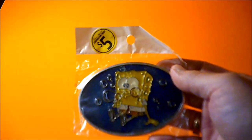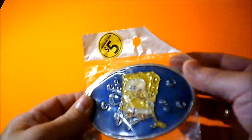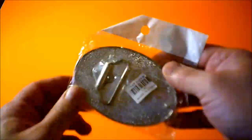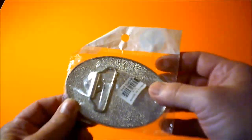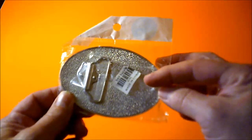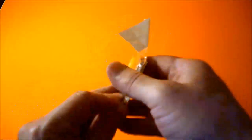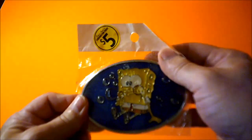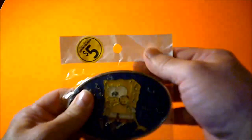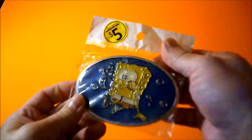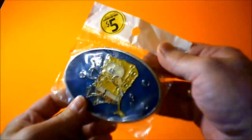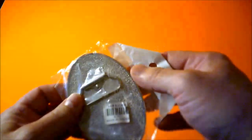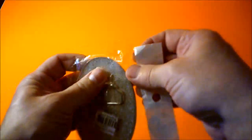So here we are with the SpongeBob belt buckle made in China, where a lot of things are made. Unfortunately, anyway, we won't get into that right now. This is five dollars at the liquidation center. We're gonna open this puppy up here.